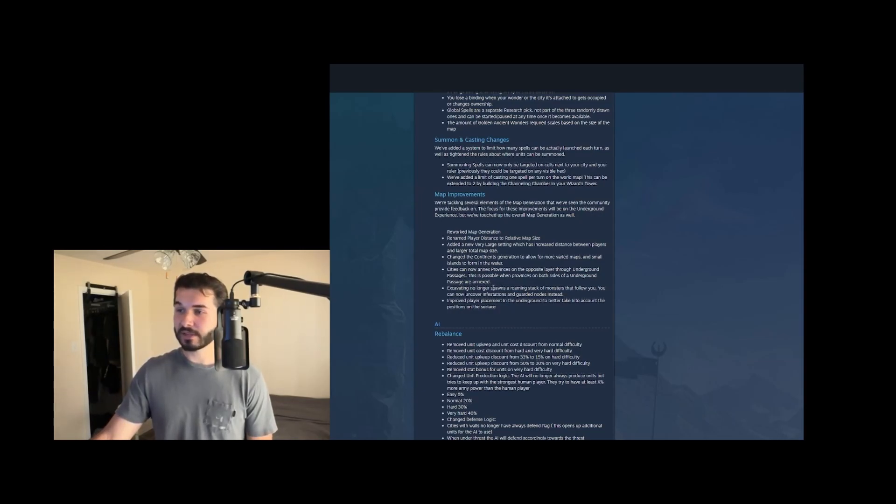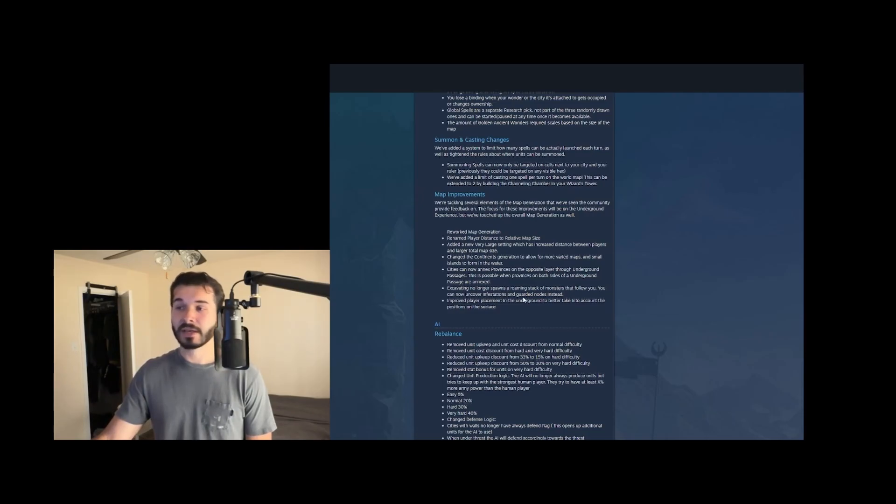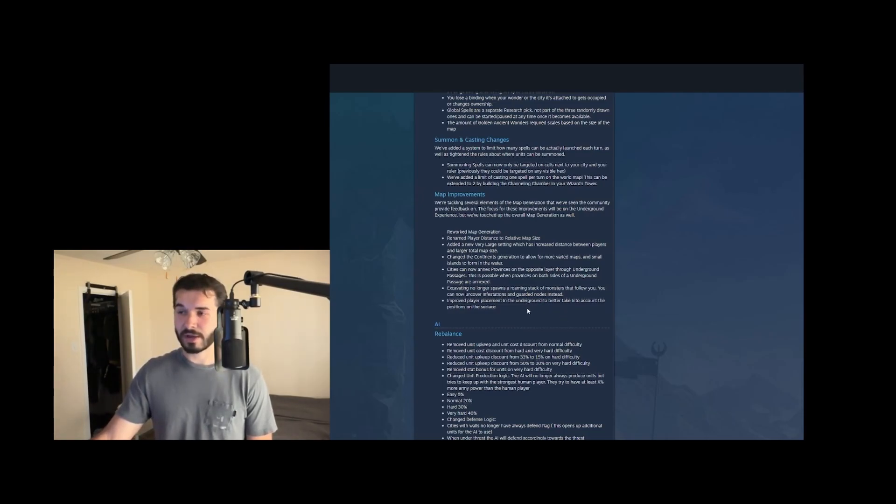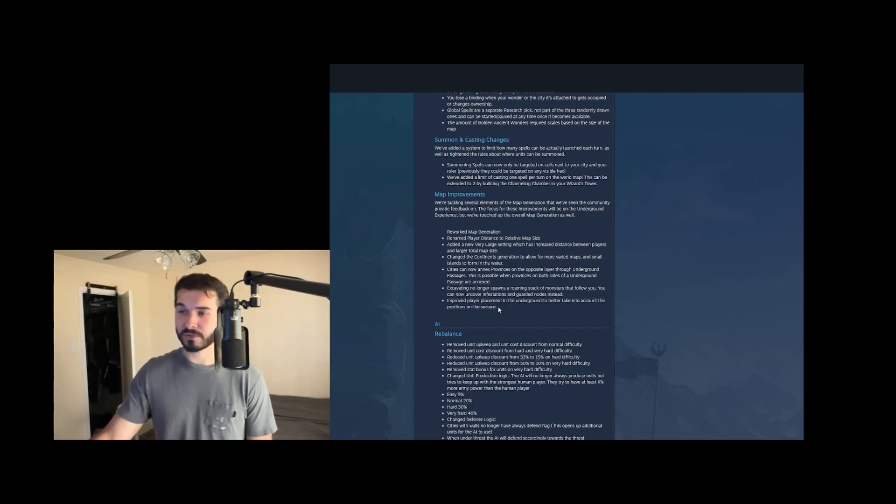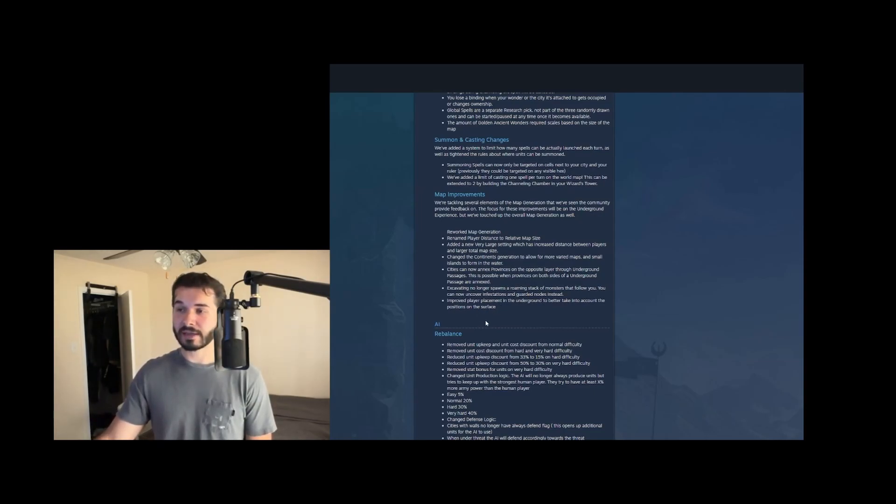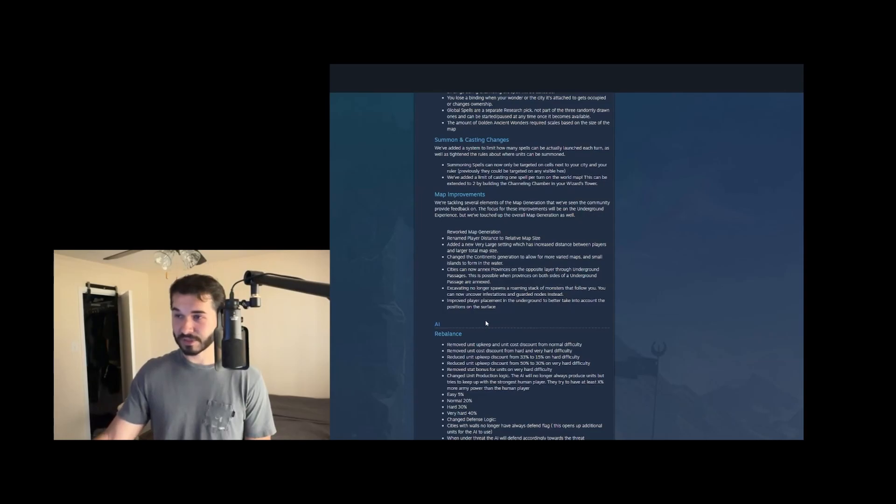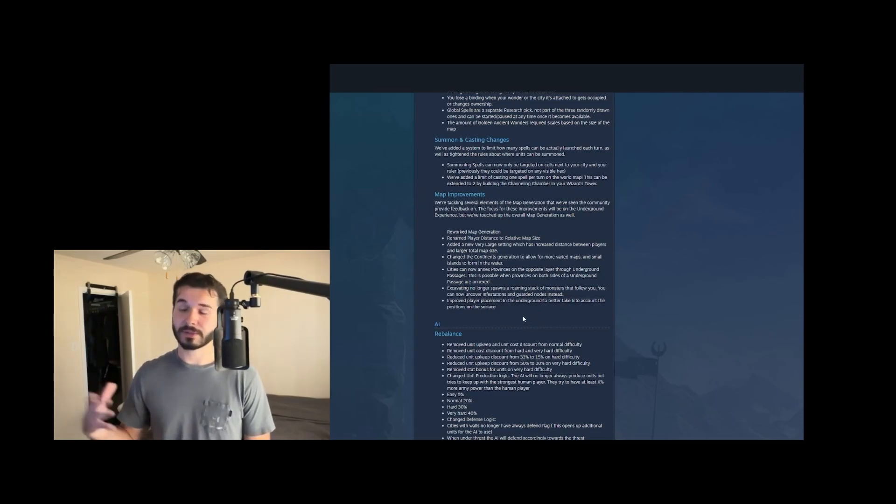So excavating, great change though here. Excavating no longer spawns a roaming stack of monsters that follows you. You can now uncover infestations and guarded nodes instead. This is great. Again, just more nodes underground, infestations underground. It's just going to make it a more valuable place to be. Improved player placement in the underground to better take into account the position on the surface. Also fantastic. So this means you'll get a better spawn on the surface. And you'll also be able to settle that if you do underground adaptation, for example, you can annex above ground and you'll have a better priority there for like an open space with a lot of resources.